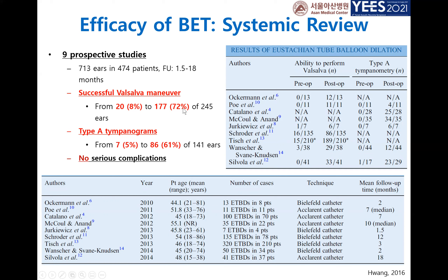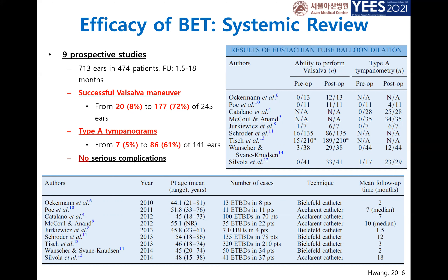Many papers show successful results with balloon dilation systems — about 72% could perform the Valsalva maneuver after balloon dilation, a high success rate. There were no serious complications reported, meaning this is a very safe and efficient treatment.